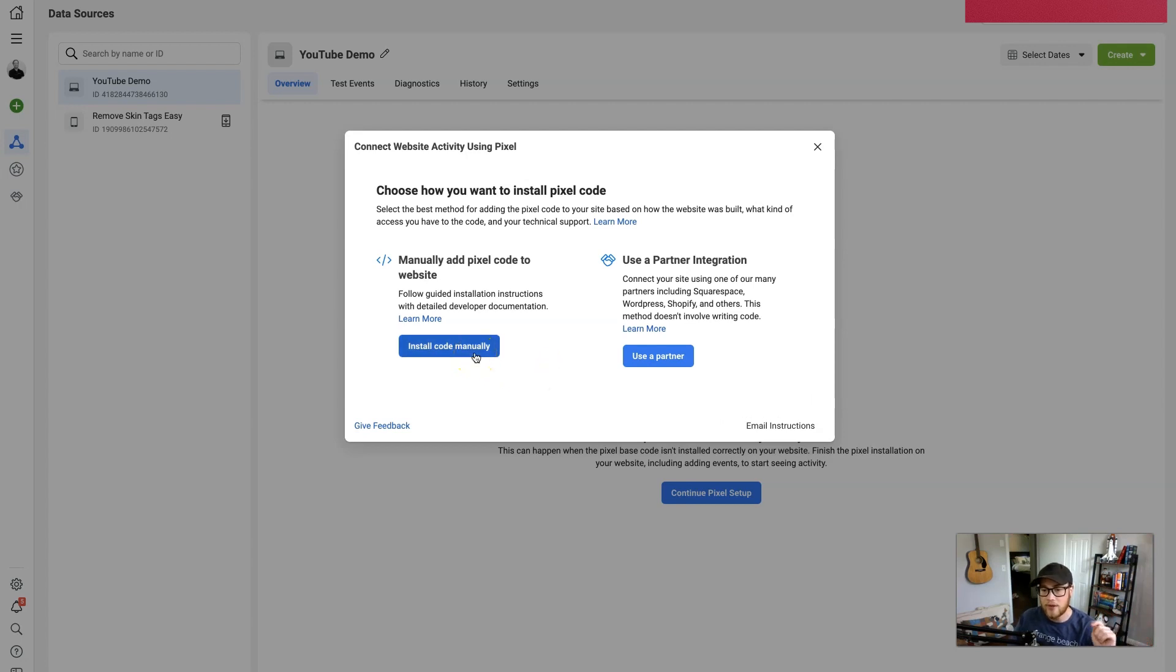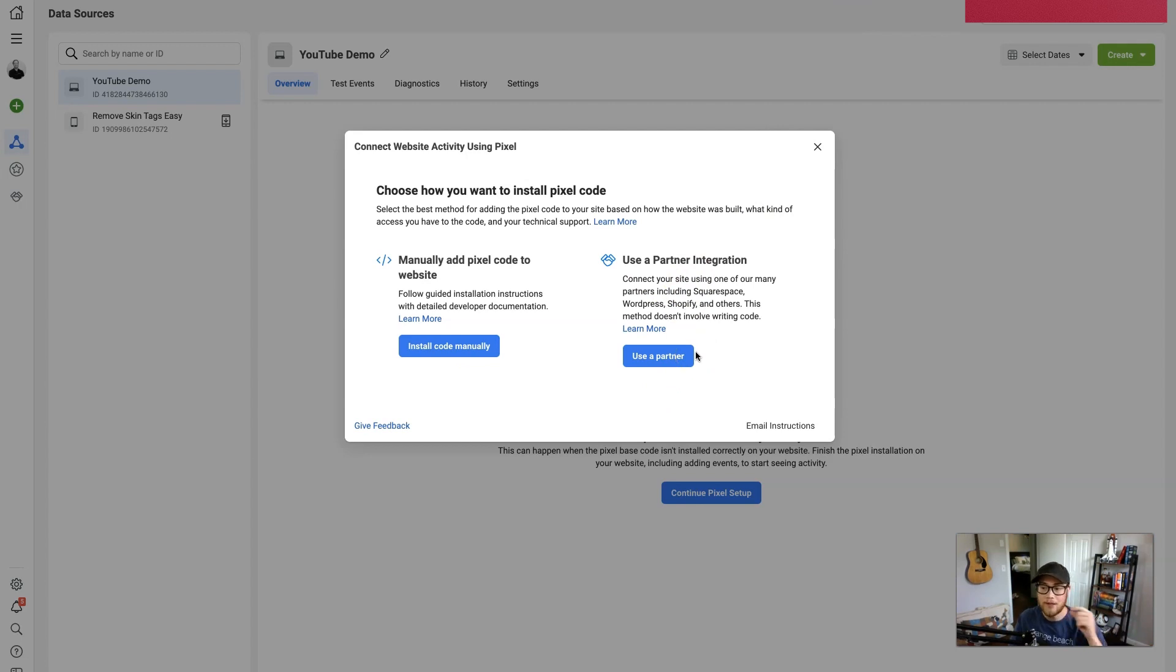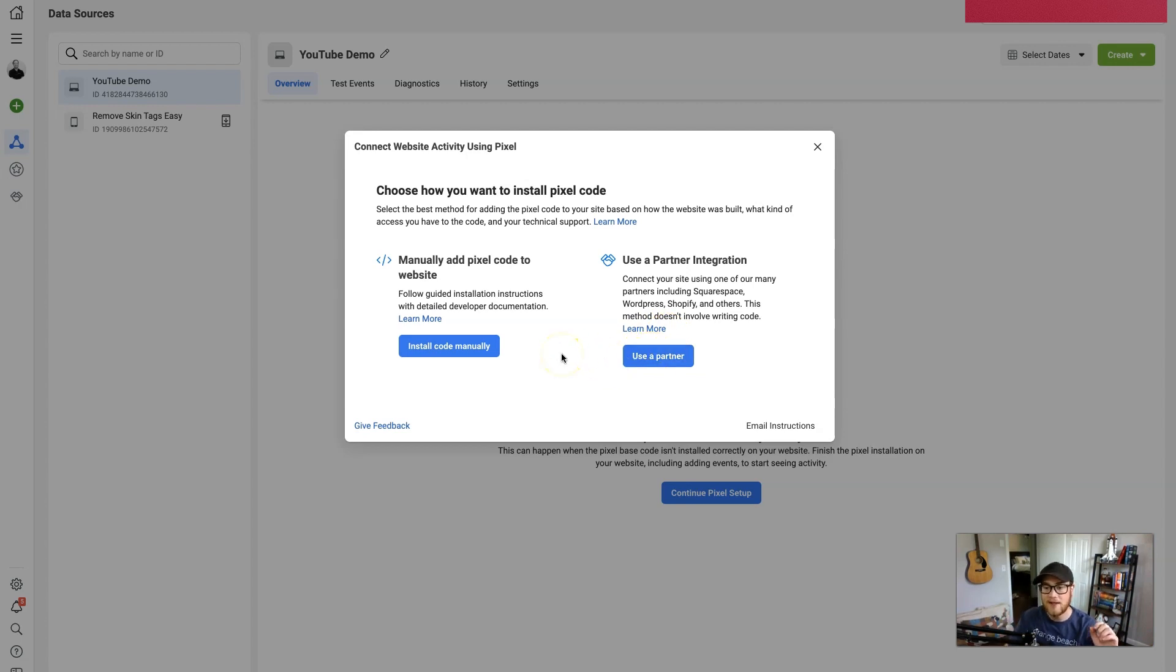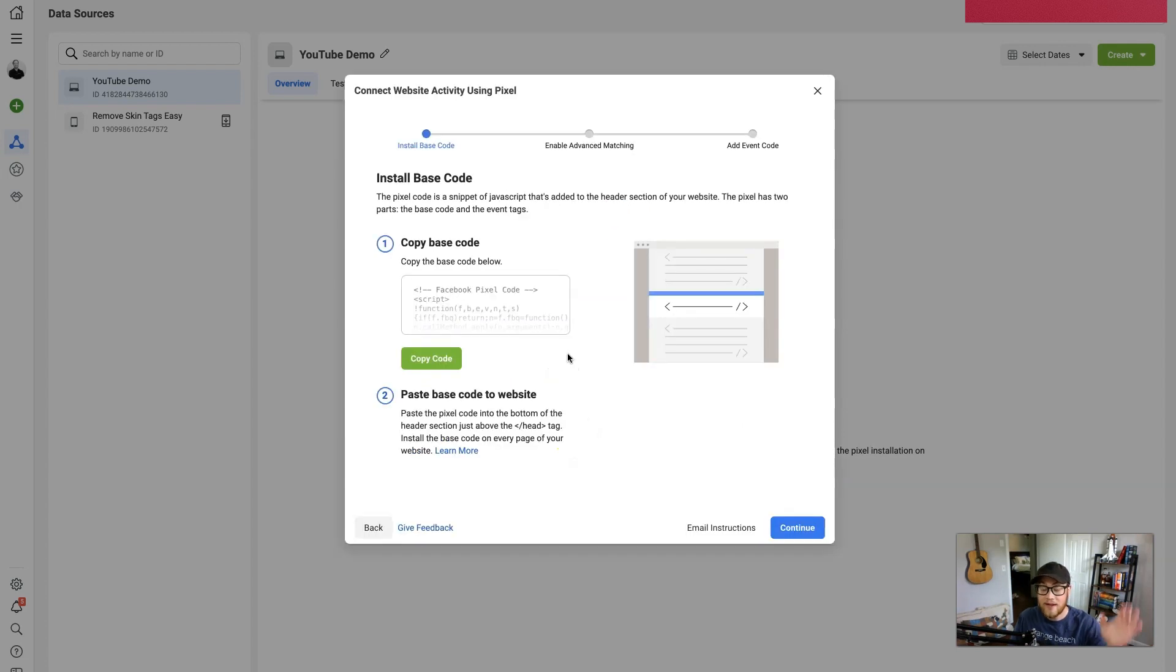So all you need to do is copy the code and put it in. However, if you're using something that's a direct partner with Facebook pixel, there may be like a little input form where you can do that. But off the top of my head I don't know the list of partners, so we're gonna install the code manually. So click on this.